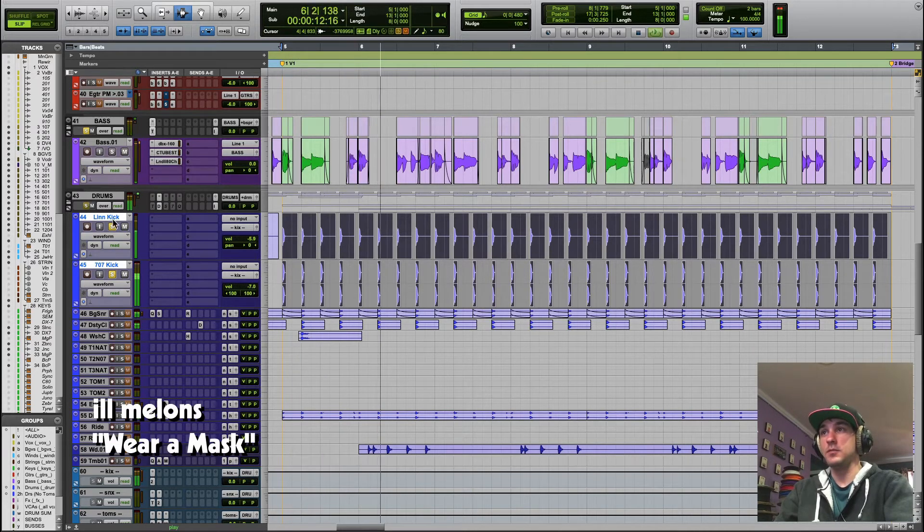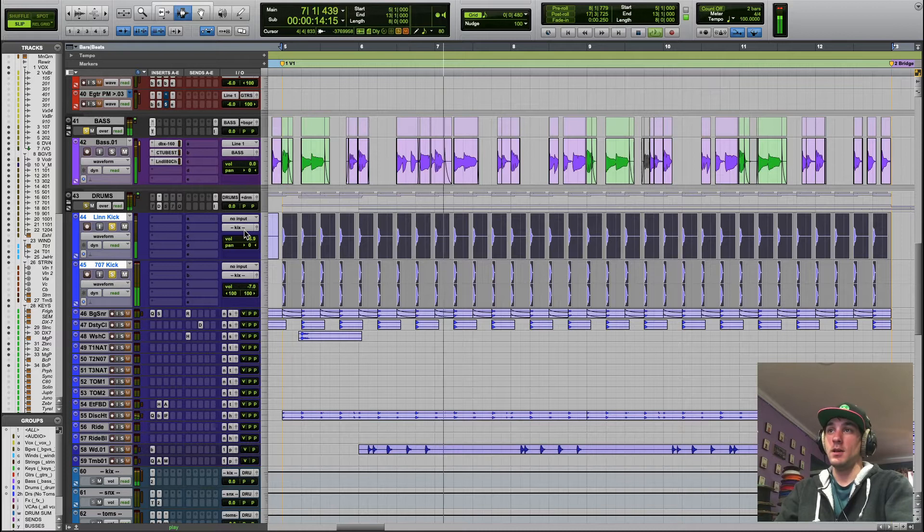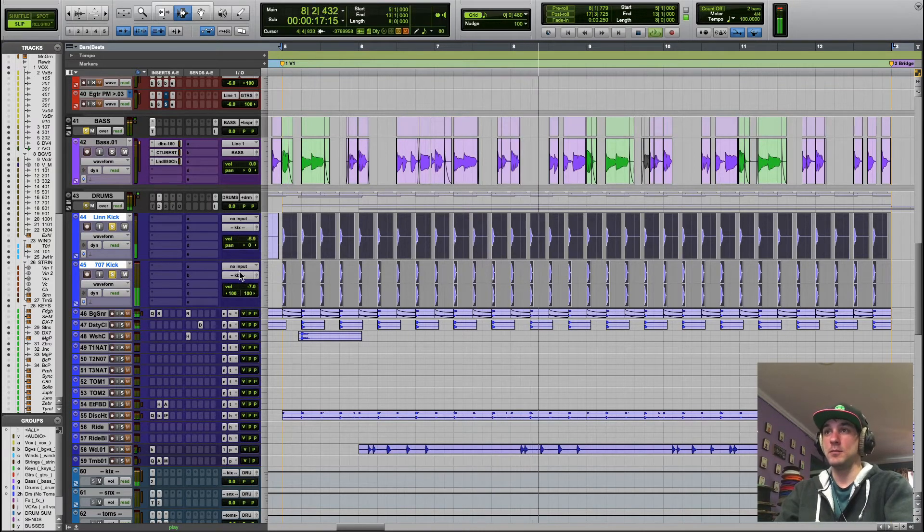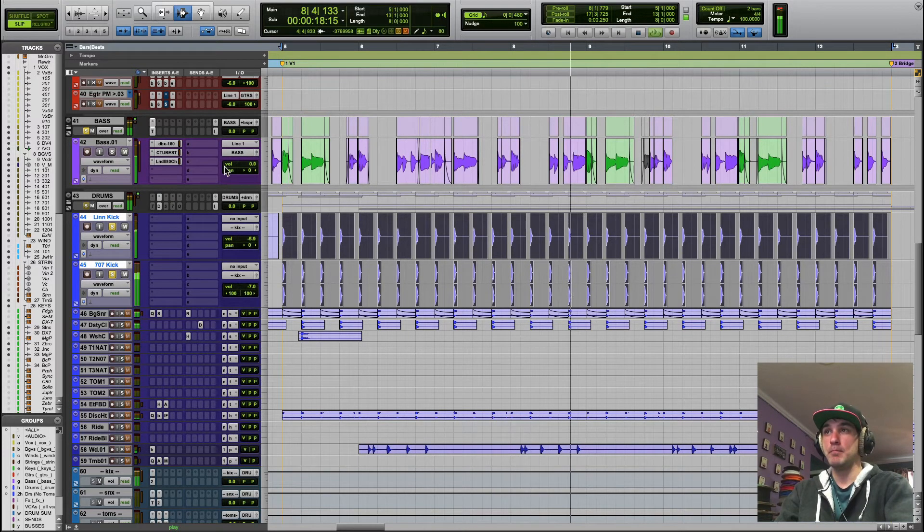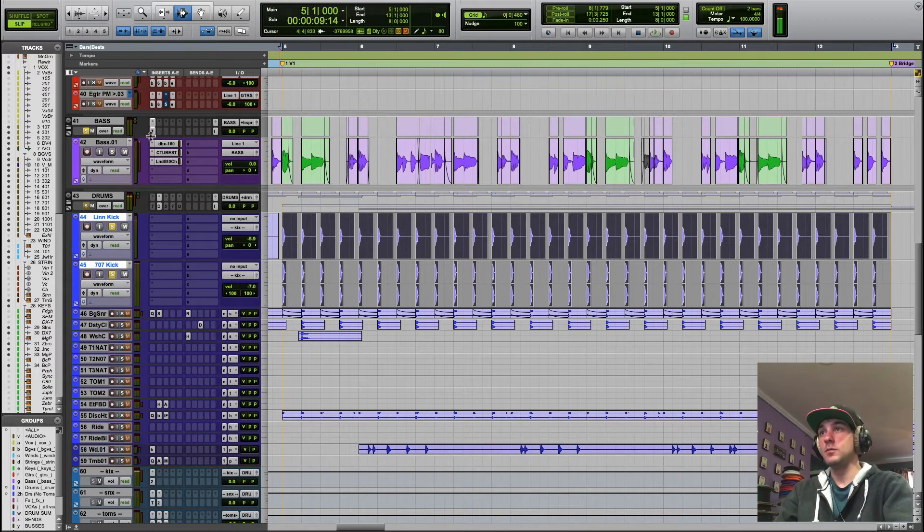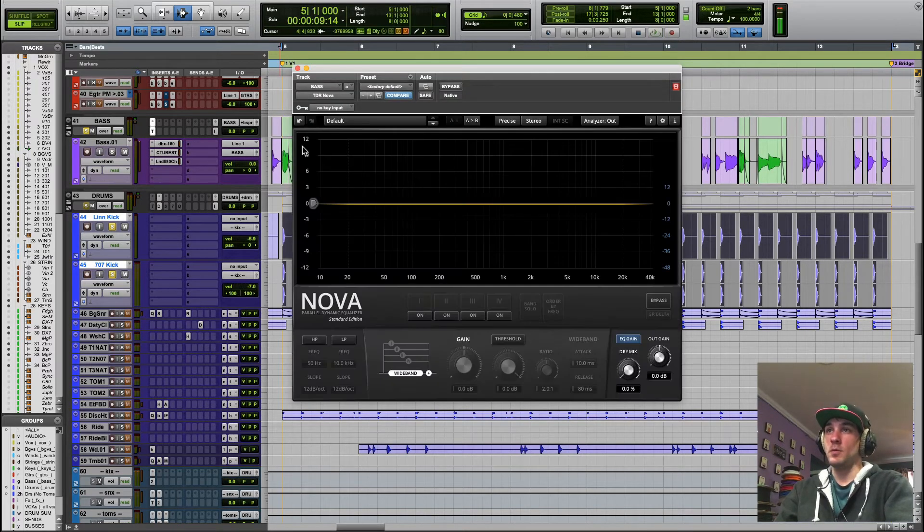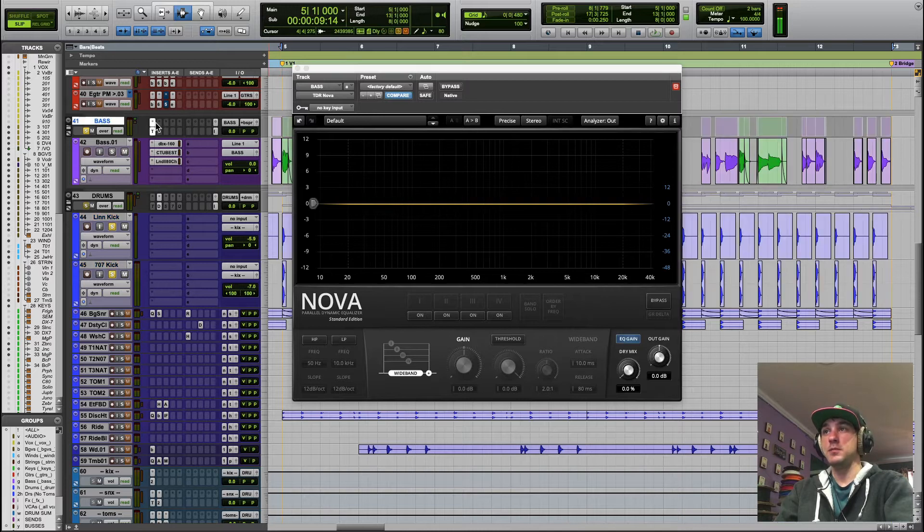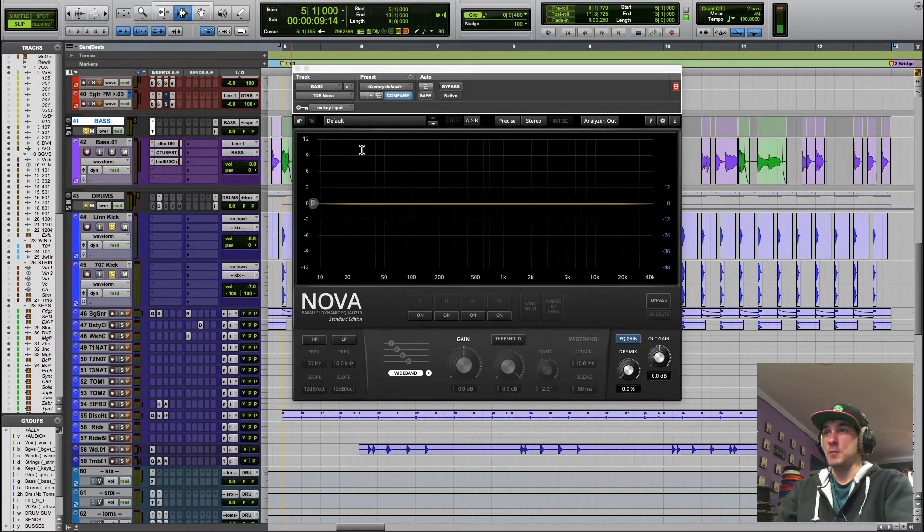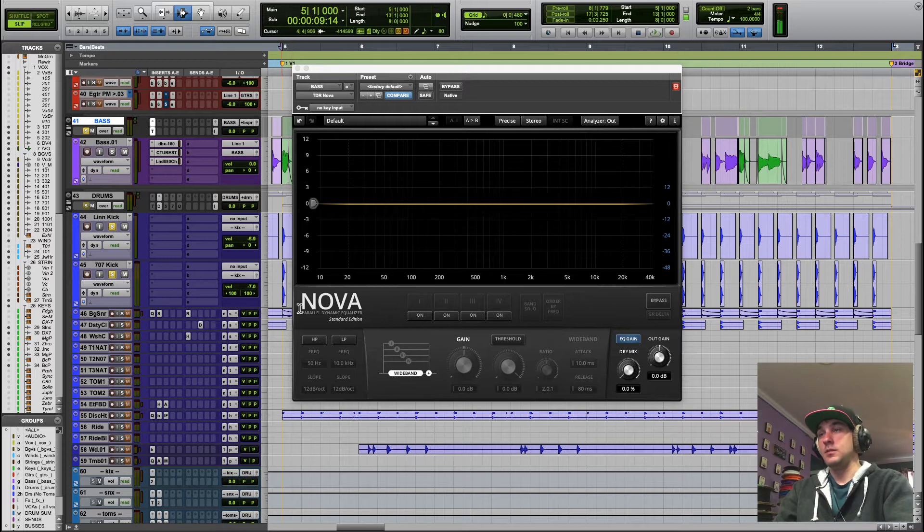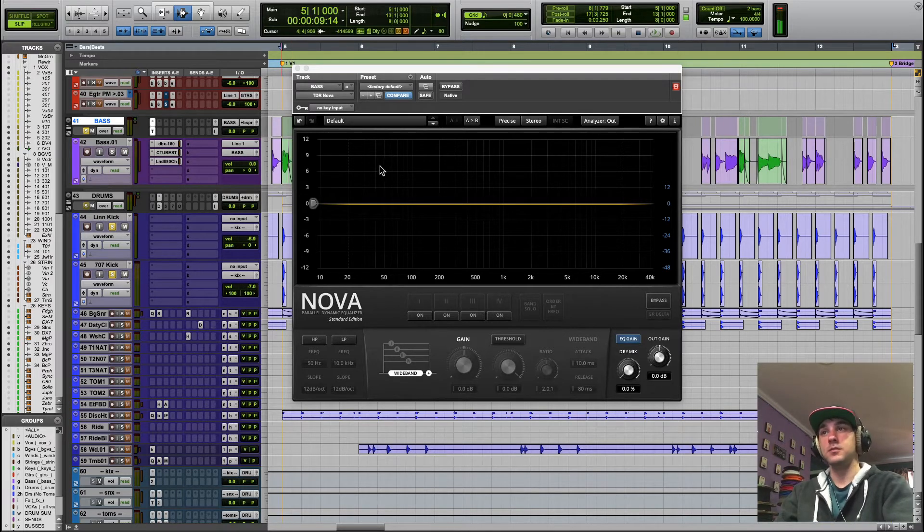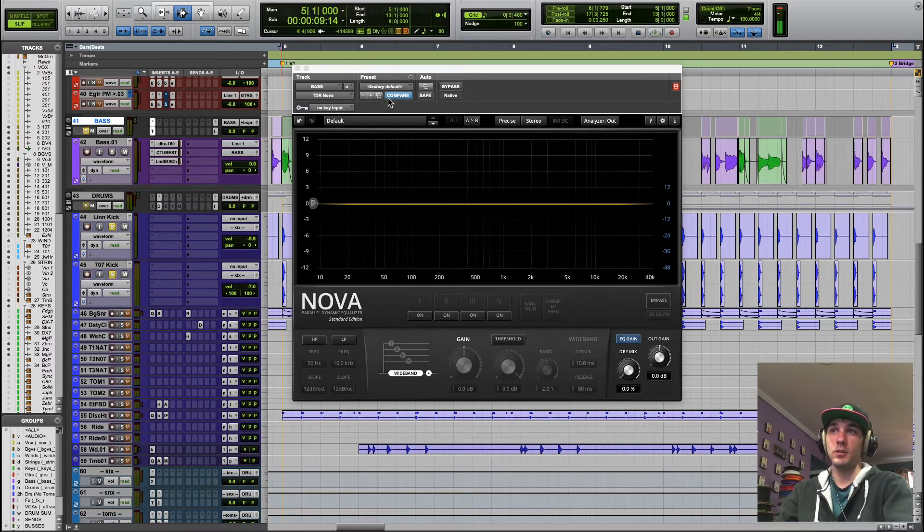I actually have two kick tracks here and I have them routed to a kick aux. Now what I'm going to do is put a plugin on the bass aux or the bass bus here, which could go directly on the bass track. In this case I only have one bass track. Usually you might only have one bass track.